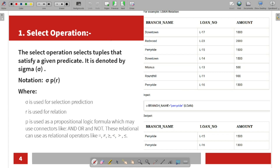Let's look at the Select operation. In SQL database we use SELECT all. In relational algebra, the Select operation uses the sigma symbol — that is the same thing.